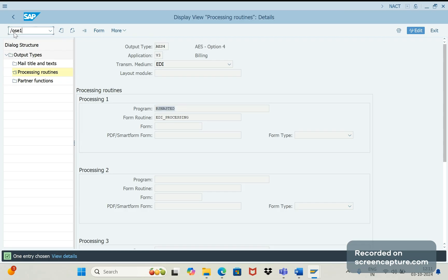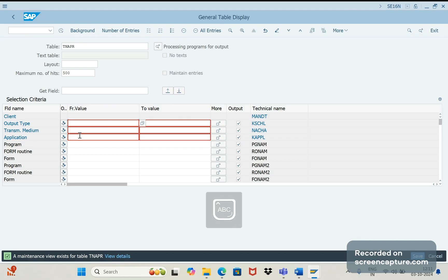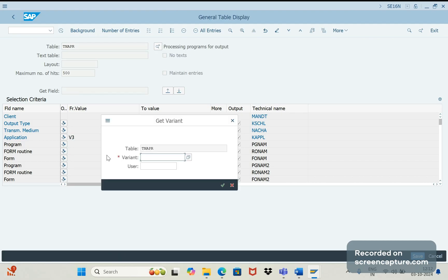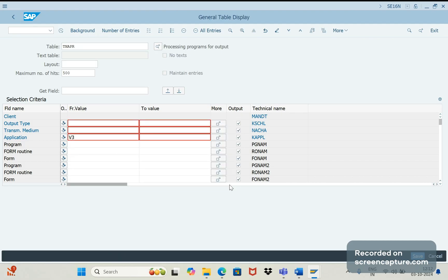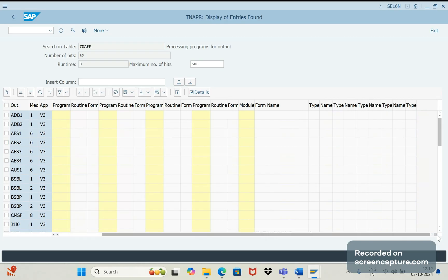This is the NACE code. We can access the same information in the table TNAPR. We can give application V3 here and if we execute, we get all the outputs available under application V3, which is the invoice billing document. This shows the driver program, the form routine, and the smart form name as well.